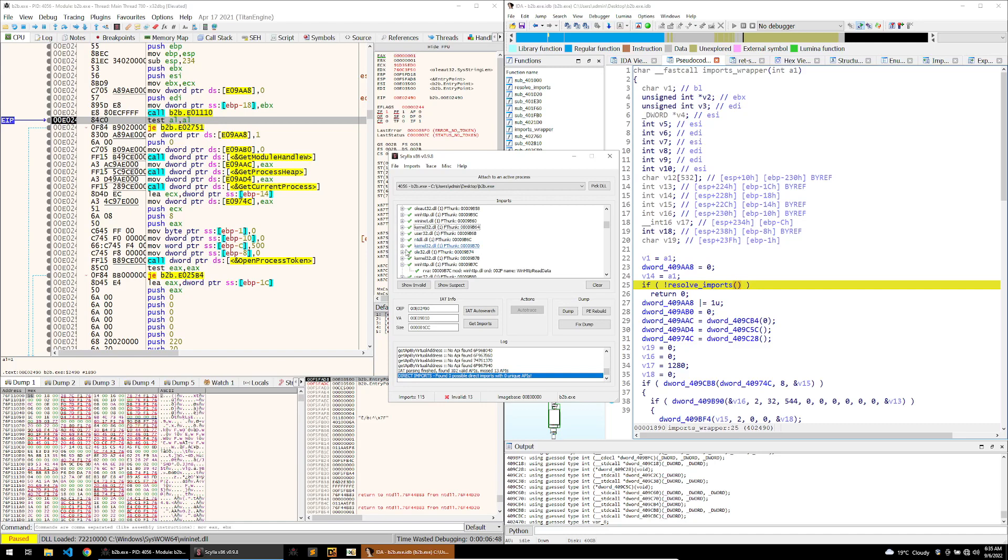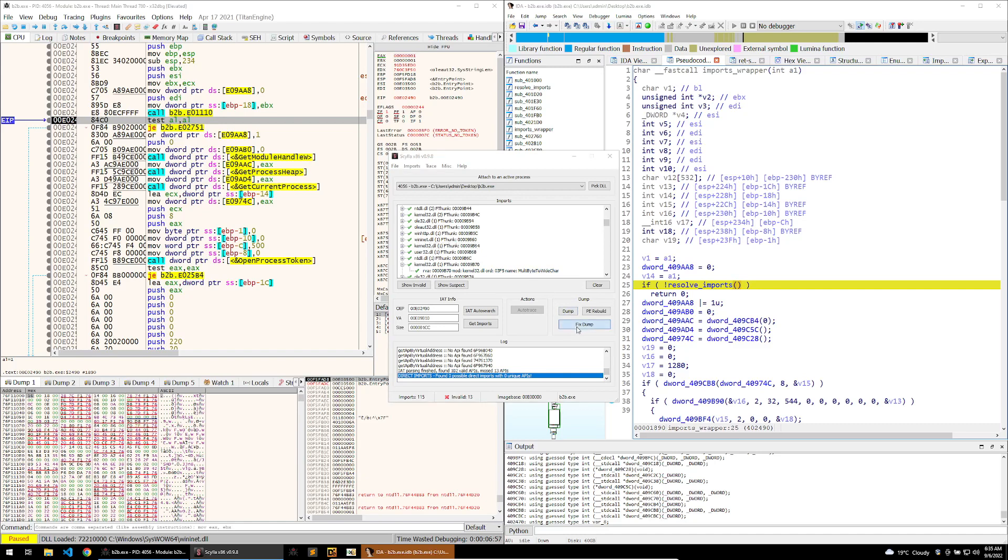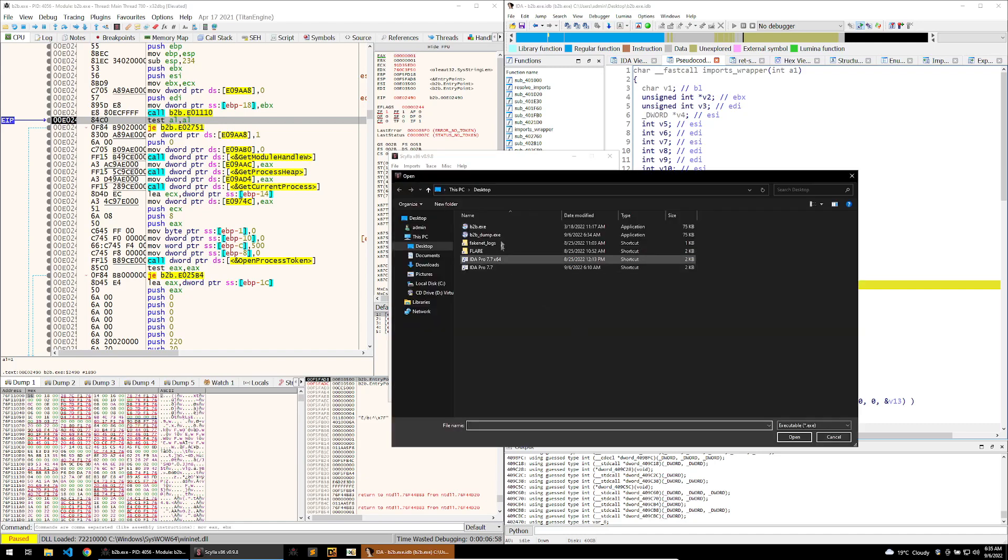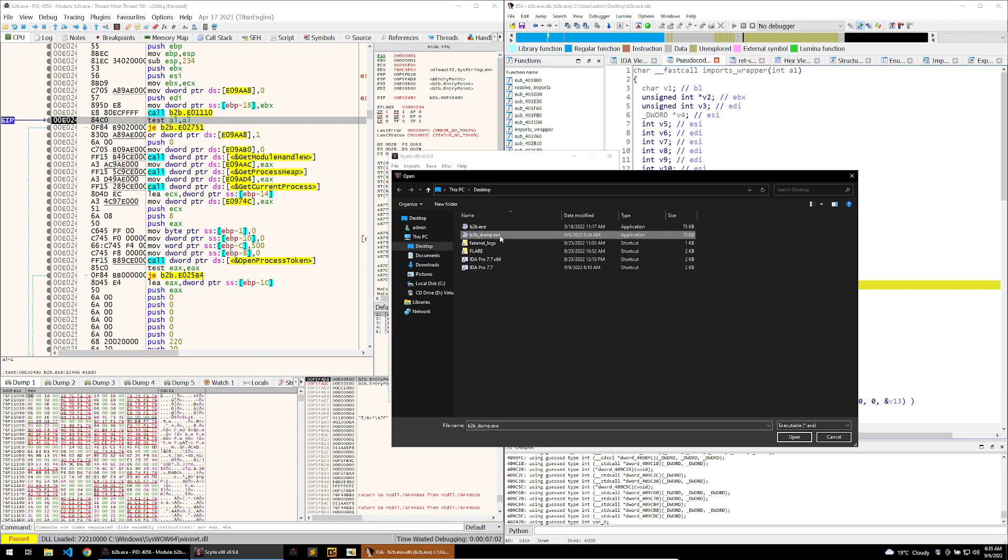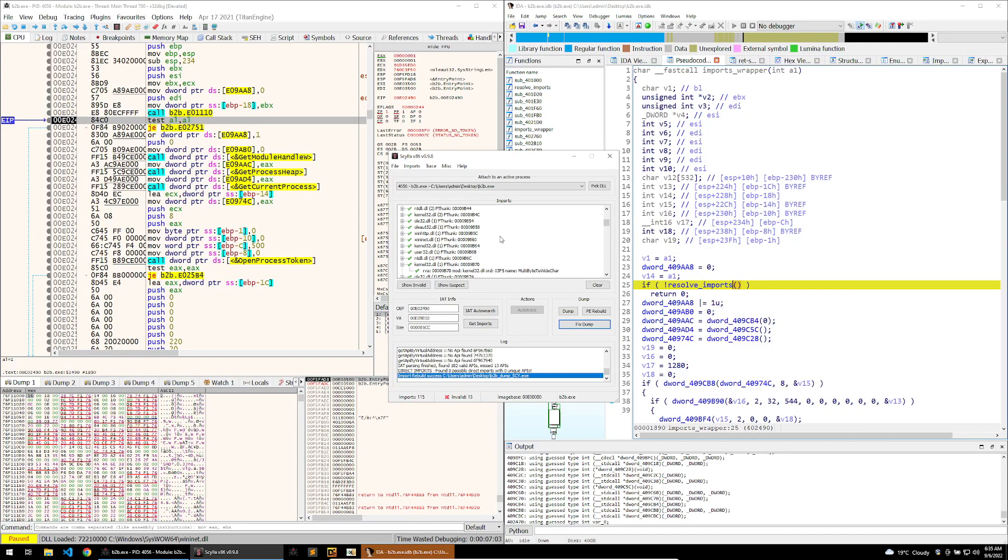Checking this, if we go into winhttp we can see some http functions, things in kernel32 and so on. This looks correct to me, so now that I've got all of the imports I can then fix my dump. So I'll click on fix dump and go on my dump, and that has successfully rebuilt the dump.